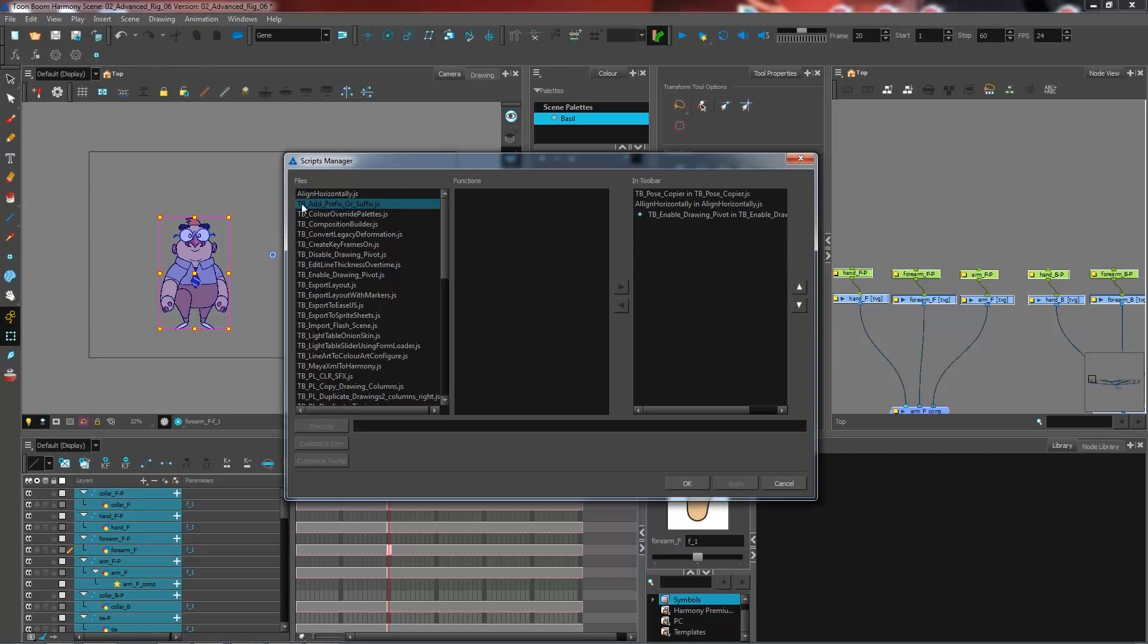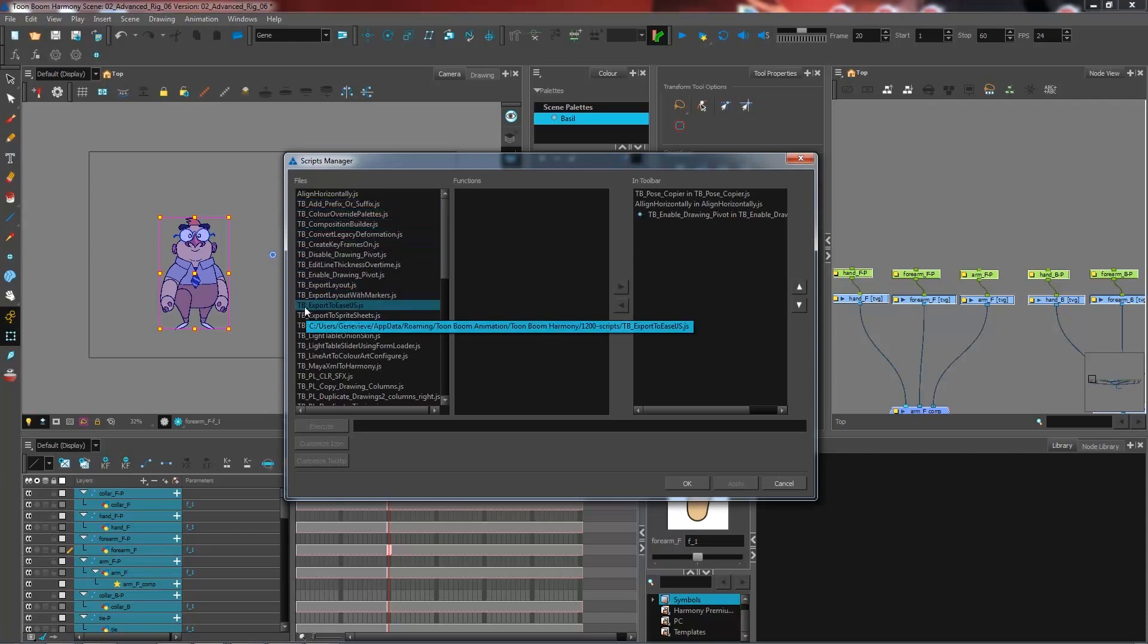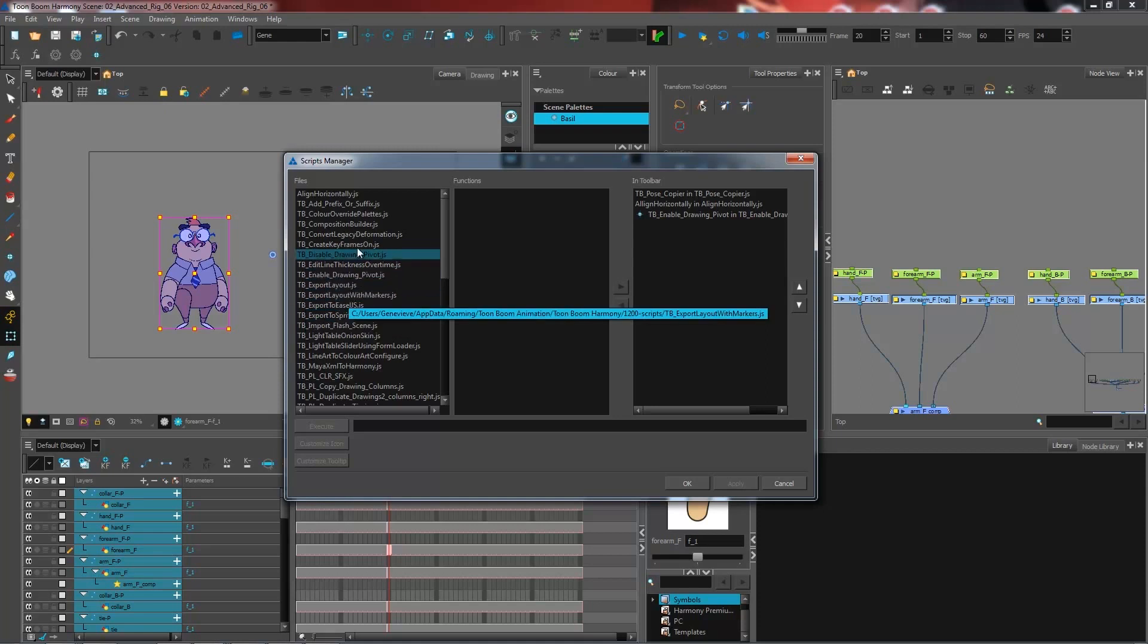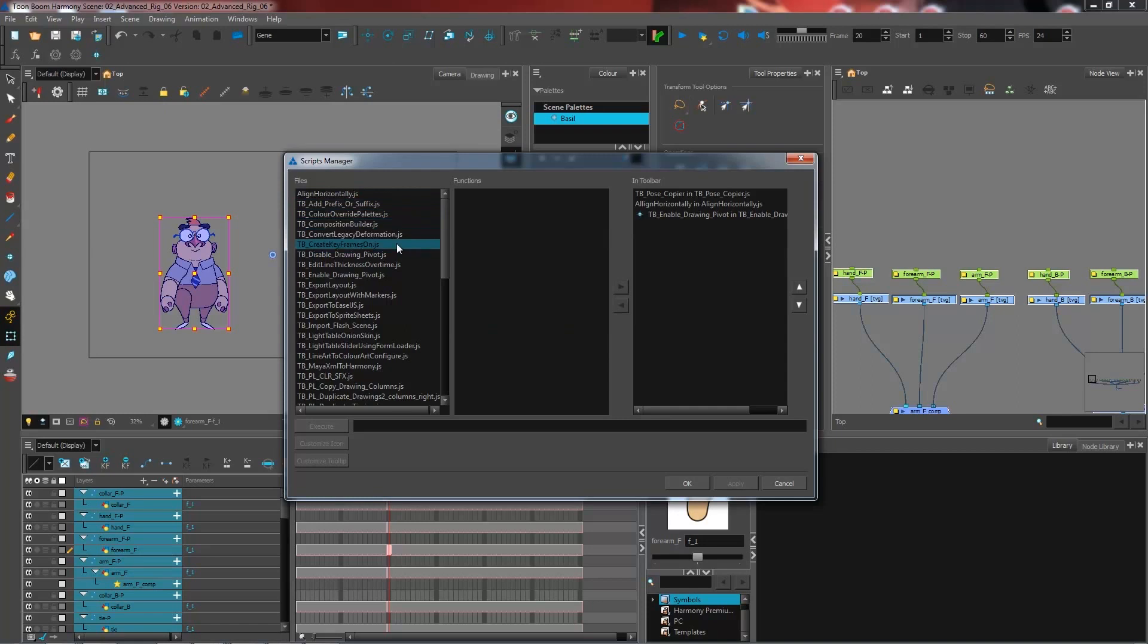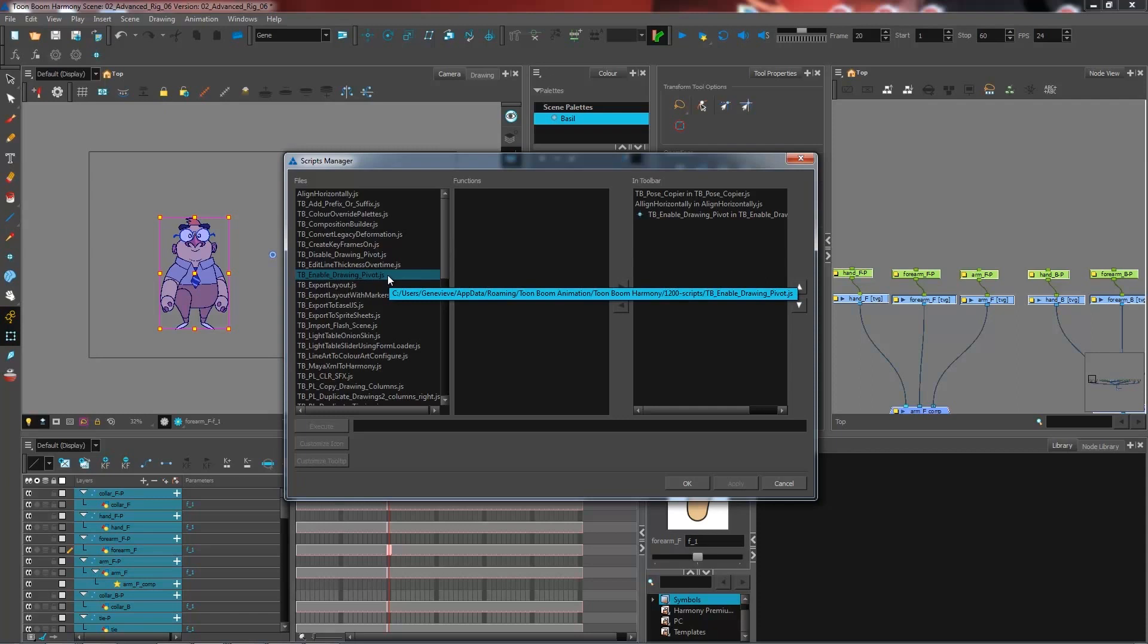TB - all the ones that start with TB are actually scripts that were created by Toon Boom. So among these you have multiple scripts that you can play with. The one that I'm interested in is called TB enable drawing pivot, which I have right here.